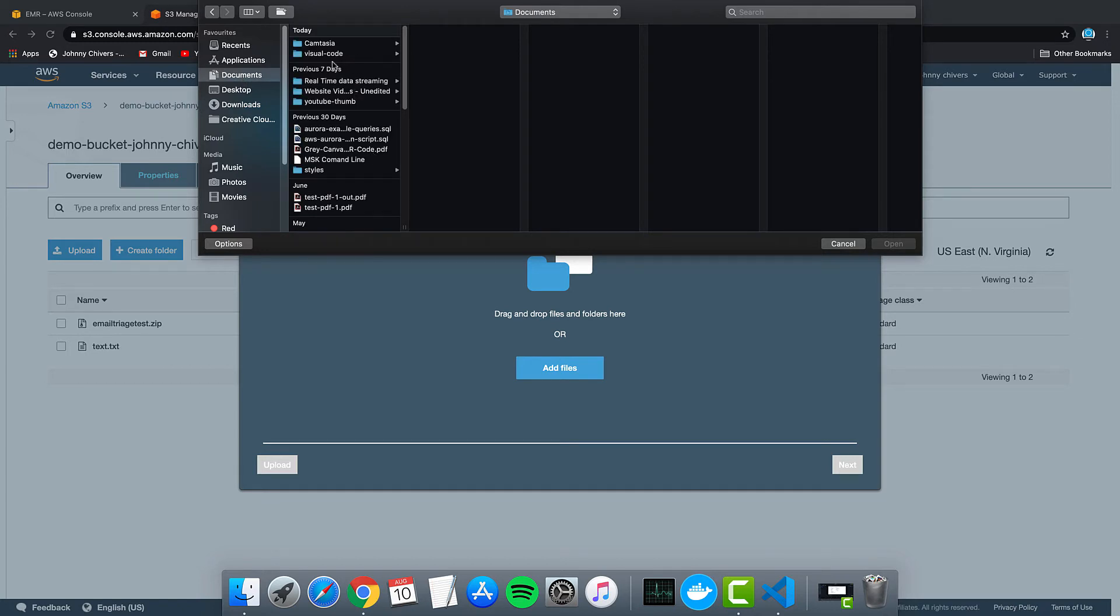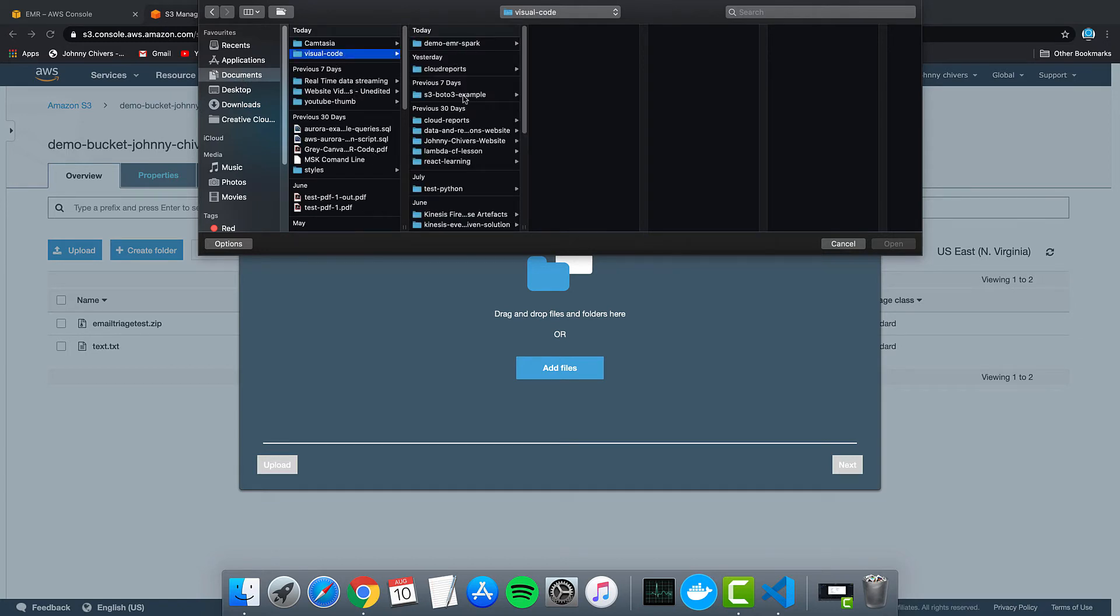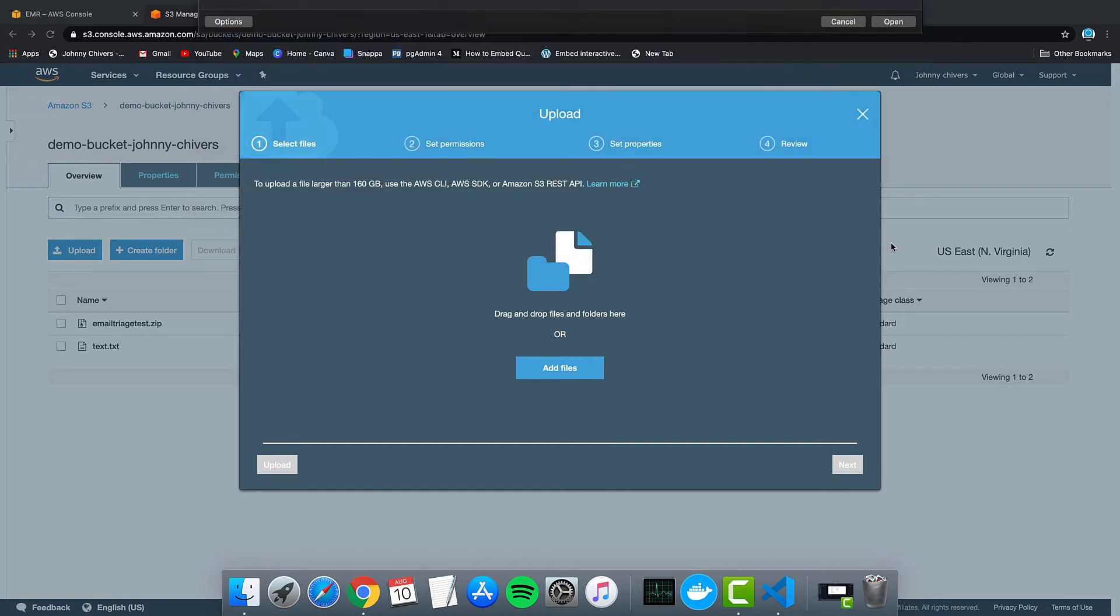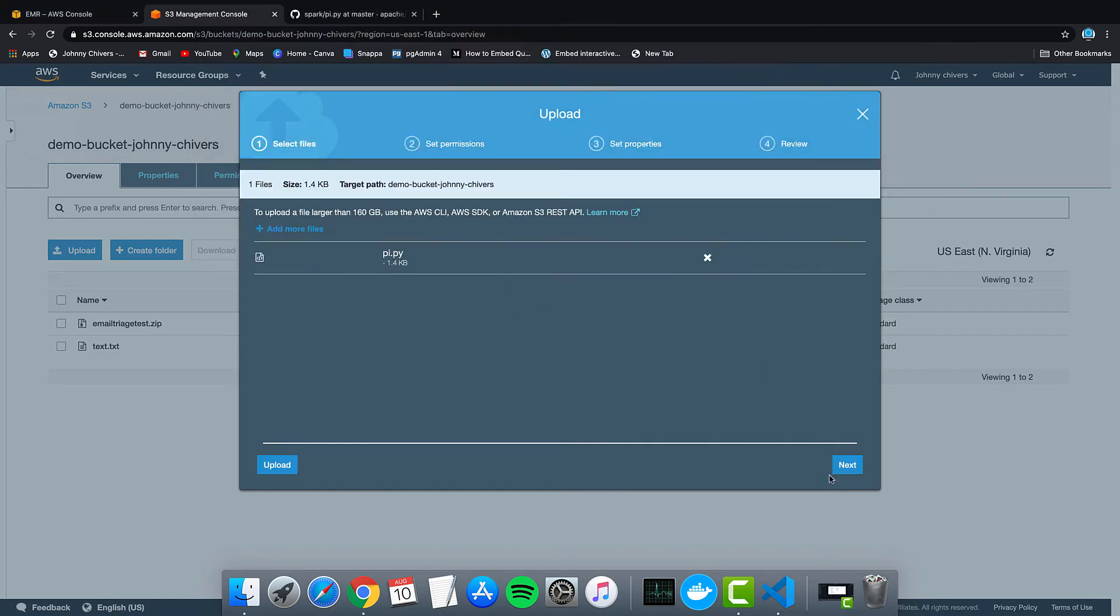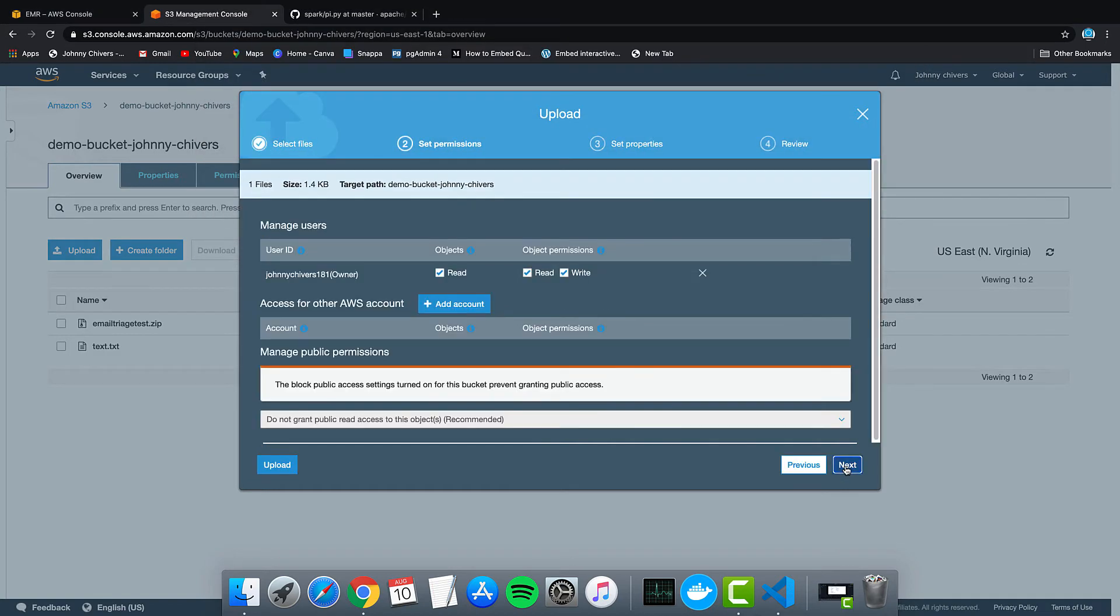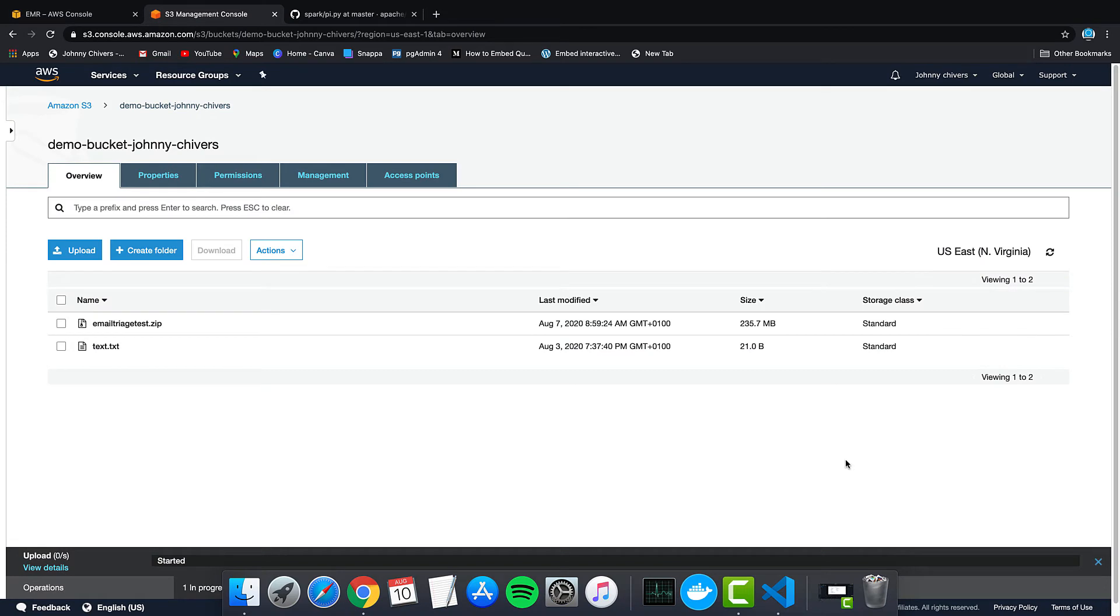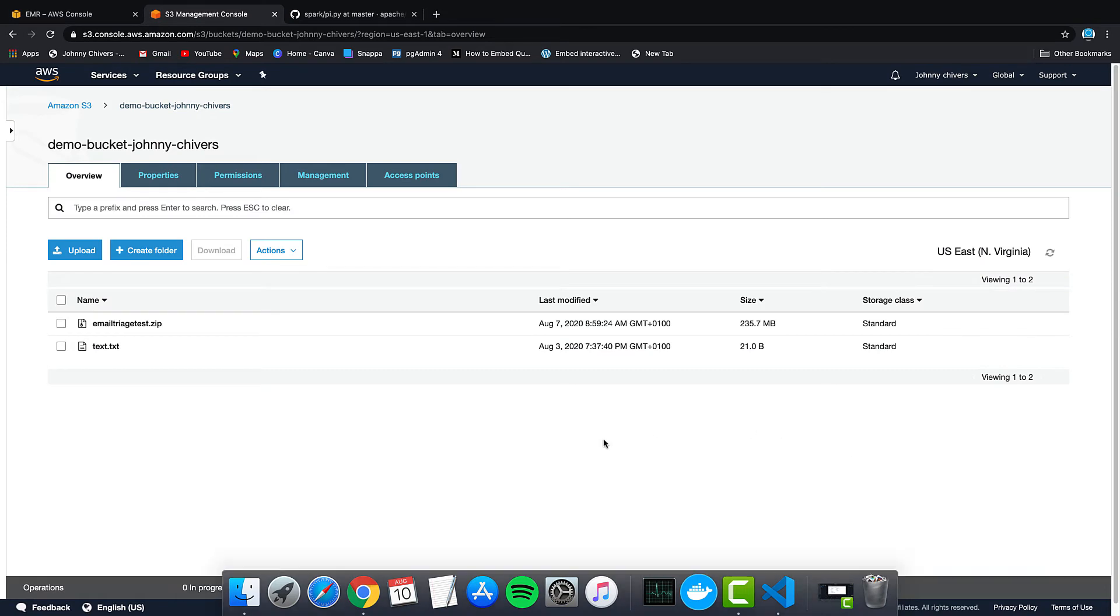So mine is in my documents. It's in my visual code documents. It's in my demo. Pi. Open. Upload. Take a few seconds. Perfect.